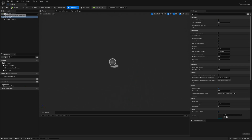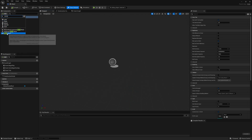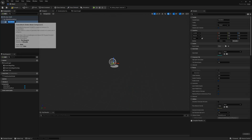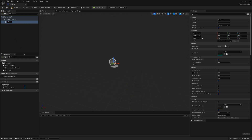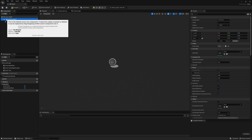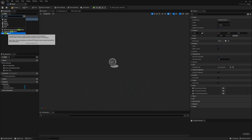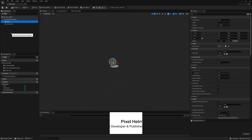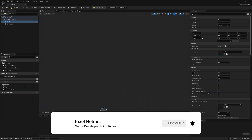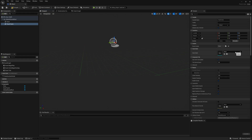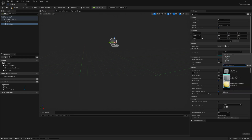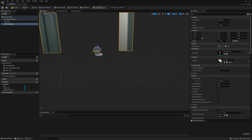Over here in the components, click on add and search for static mesh. Static mesh is basically just a 3D model you can add — I'm going to call this one door frame. Click add again and search for static mesh, and this one is going to be the door. Clicking on the frame first, click on the static mesh in the details panel, search for door, and select the door frame.